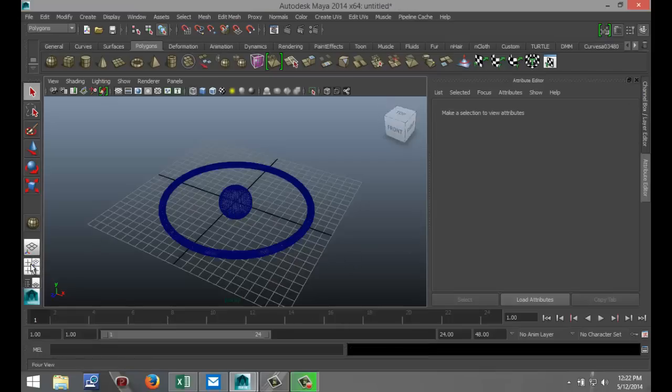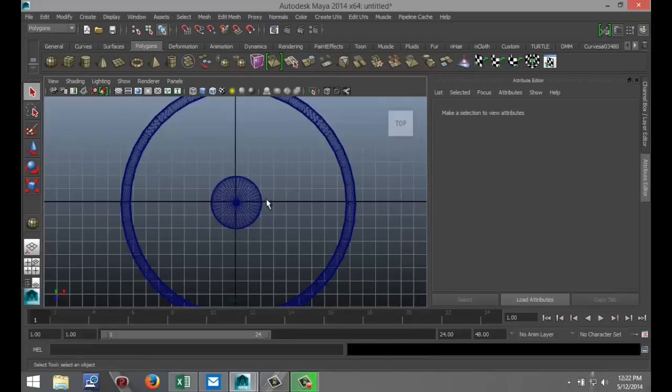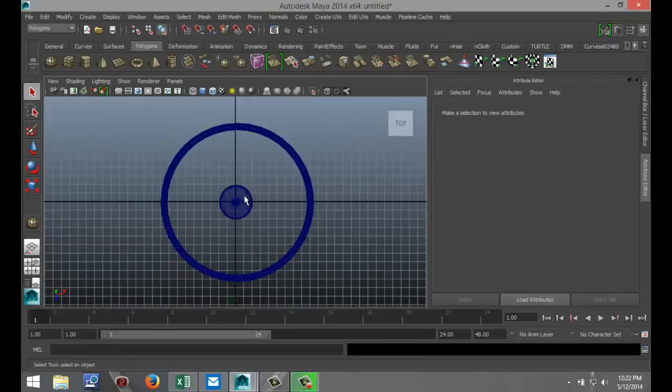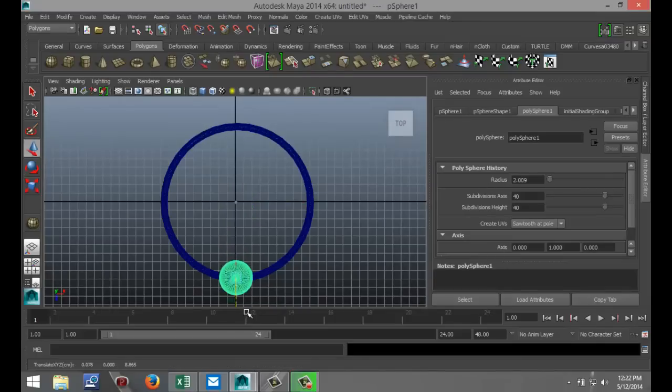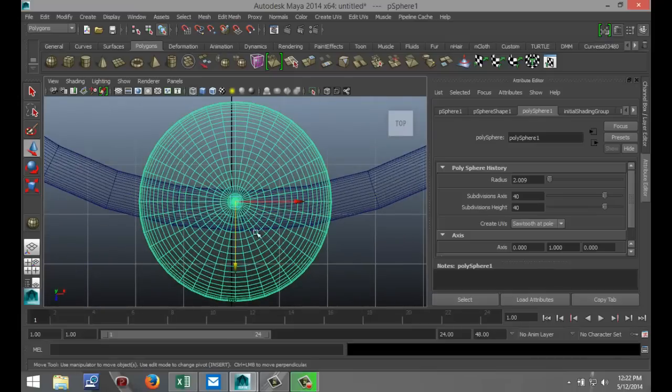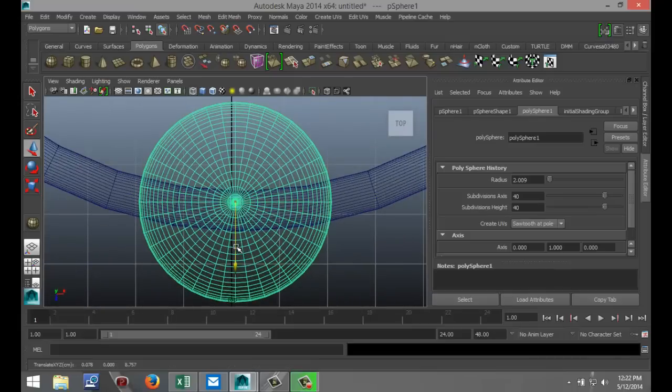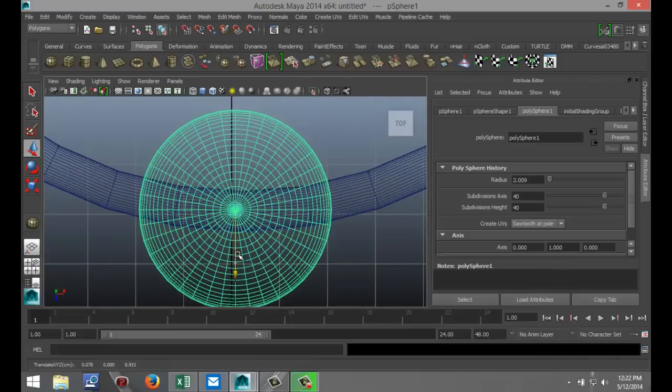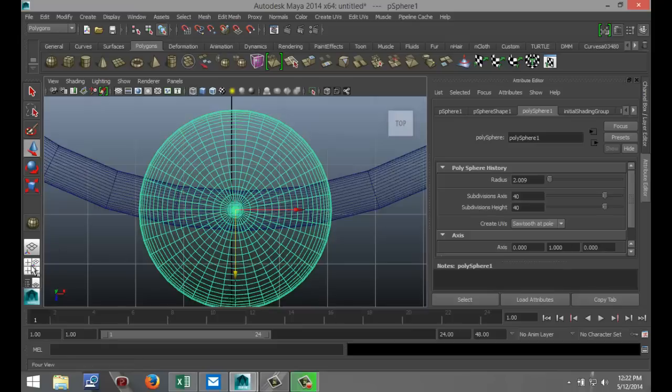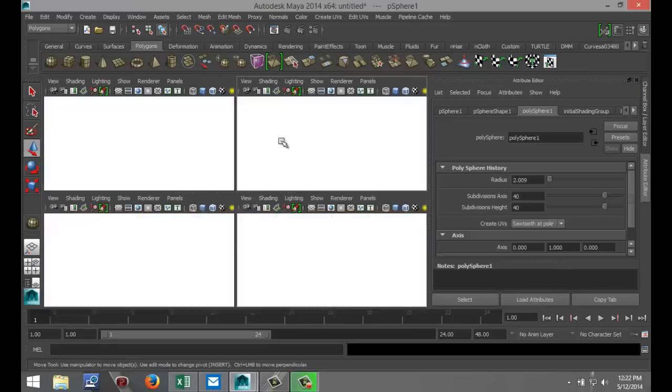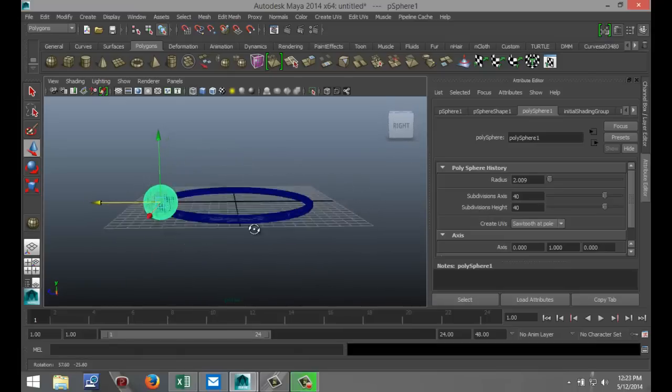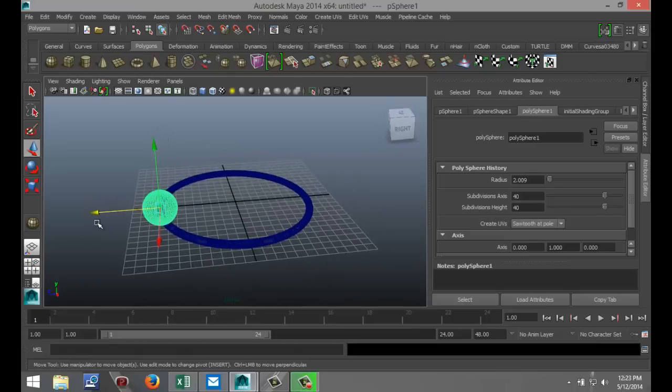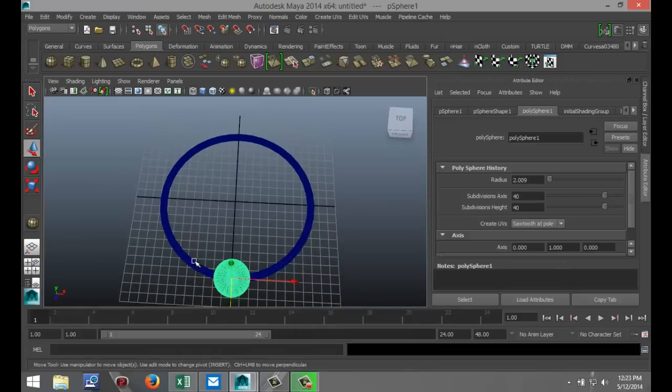I'm just going to quickly position that in the right place. I'm going to go to my top view, select that, hit W, pull that down. Just hit F to zoom in. Make sure that we're roughly in the middle, something like that. The purpose is to demonstrate the material, so that's not too drastically important.